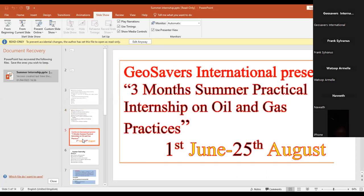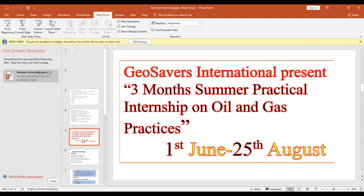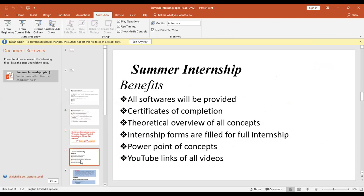Our summer internship is going to be a three-month internship for oil and gas practice, starting from the first of June to the 20th of August. The benefits of this training include certificates of completion at the end. We have a lot of theoretical concepts to go through before we proceed to practical interpretation. We are also going to provide YouTube links for all the videos we record each day.